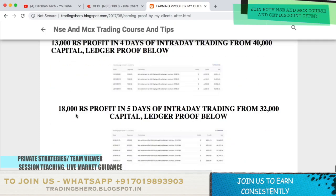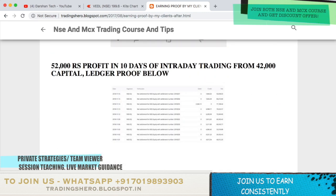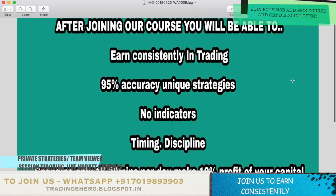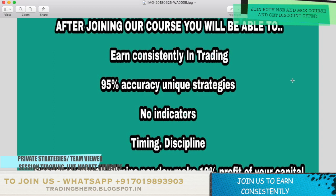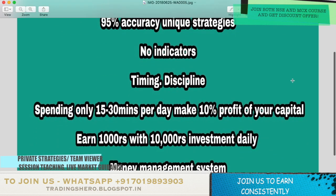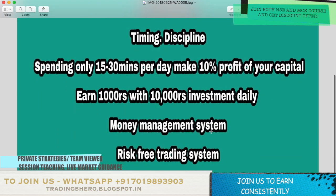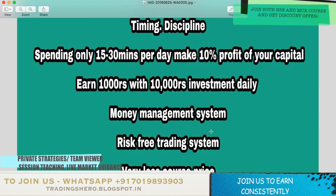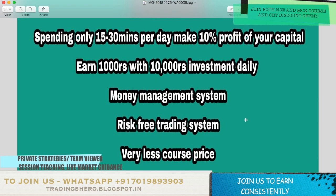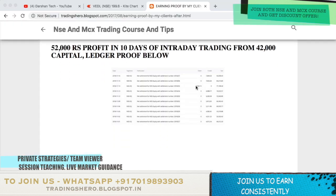Once you join my course, you'll be able to earn constantly in trading. I'll be teaching you my 95% accuracy unique strategies — secret, with no indicators. I'll also teach you good timing and discipline. By spending just 15 to 30 minutes per day, you can make 10% profit on your capital — that's 1000 rupees per day with an investment of just 10,000 rupees. I'll also teach you a good money management system and a risk-free trading system.